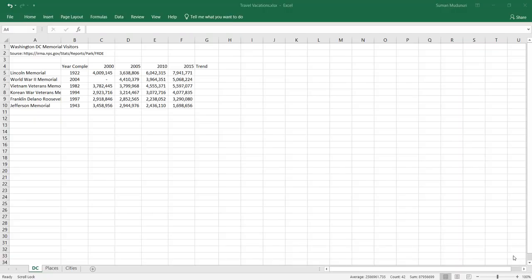Travel Vacations Project Description. You are considering several cities for vacation — in particular, Washington DC, Philadelphia, and Boston. You will format a list of memorials in DC, add sparklines to compare the number of visitors over a 15-year period, and create a bar chart to illustrate annual visitors at each memorial.